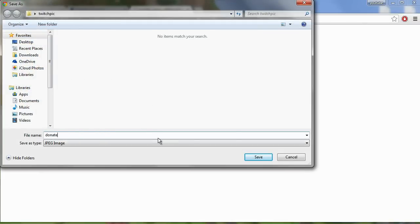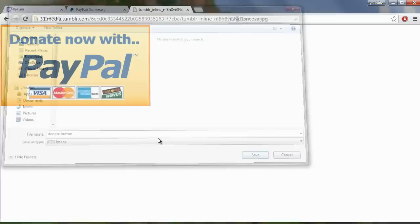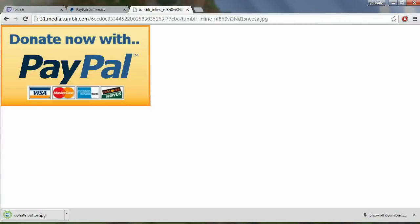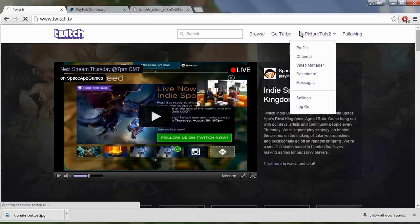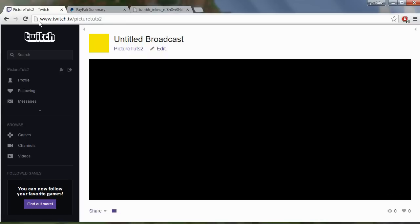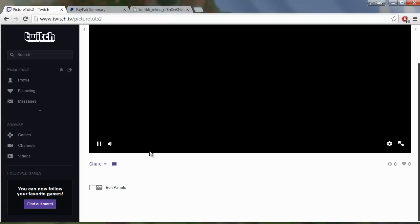So donate button and now we can go to Twitch. So go to Twitch and go to your profile. Okay, so I'm on my Twitch TV page. So twitch.tv slash picturetuts2.